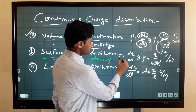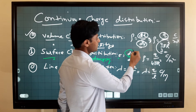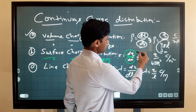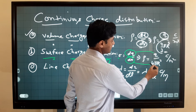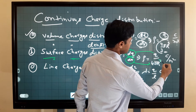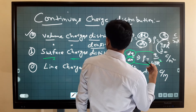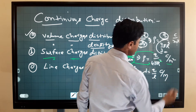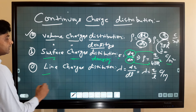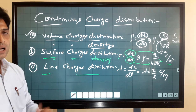Surface charge density is defined as distribution of charge per unit area. It is expressed as sigma equal to dq upon dA, where dq is the small charge and dA is the small surface area. Total charge is q and surface area of a sphere is 4πr². The unit of surface charge density is coulomb per meter square.